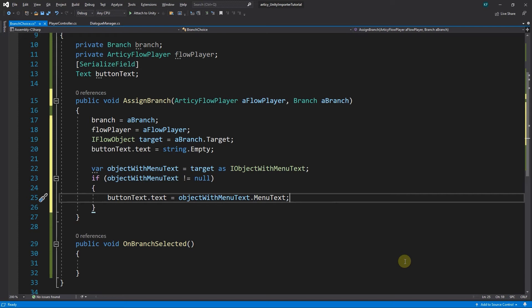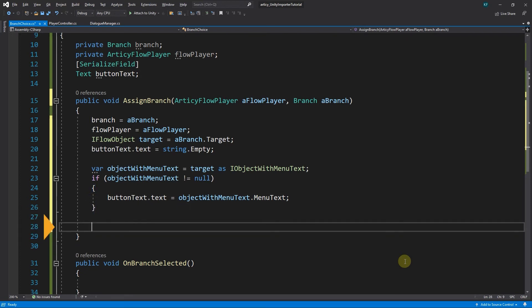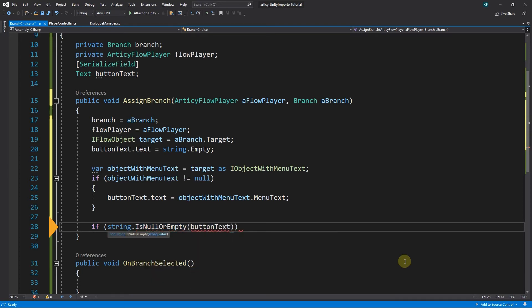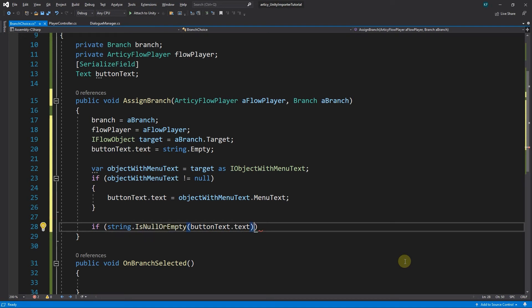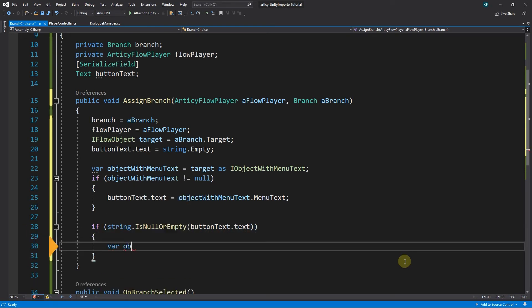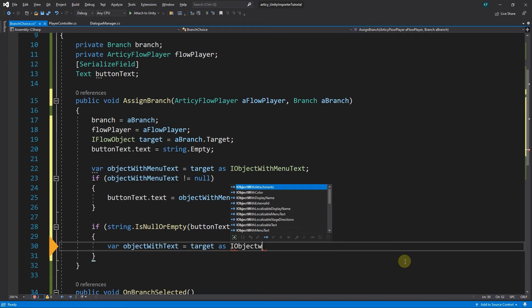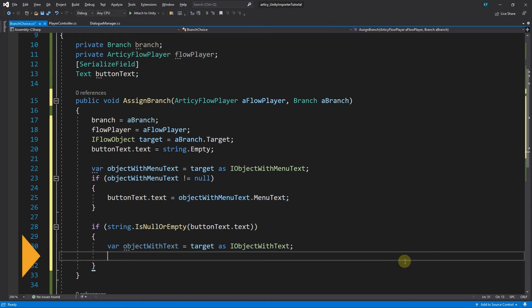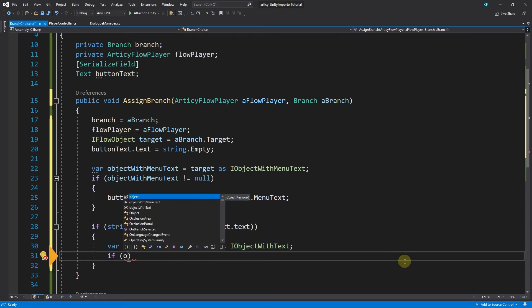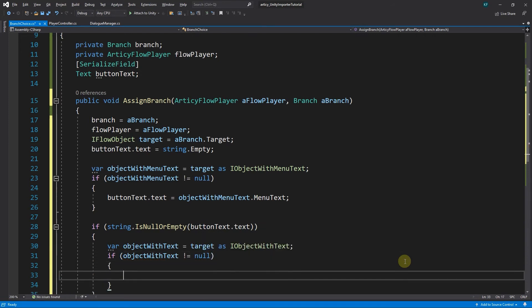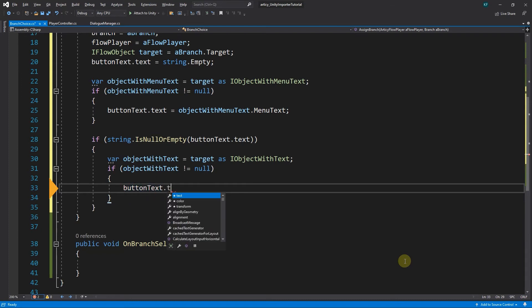Let's say you wanted to display the entire dialog line if there is no menuText. In that case we start with another if statement, checking if the buttonText.Text string currently is empty or null. Then we declare a variable objectWithText and initialize it with target cast to IObjectWithText. Next comes our usual safety check to make sure the object is not null. If it is not null, so if there is any text property, we assign buttonText.Text the value of objectWithText.Text.